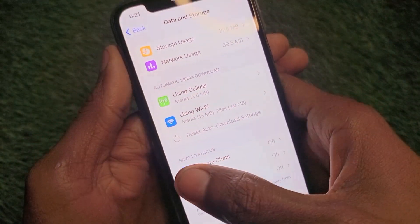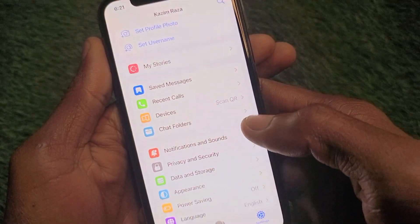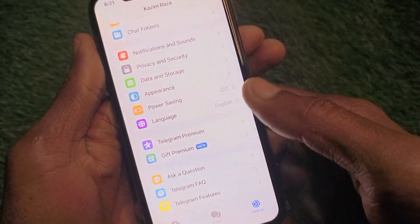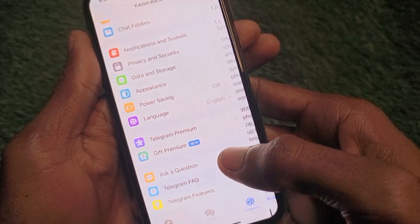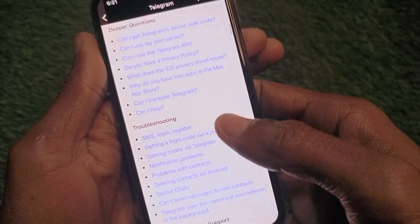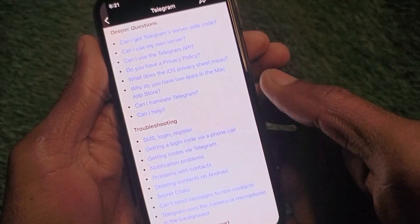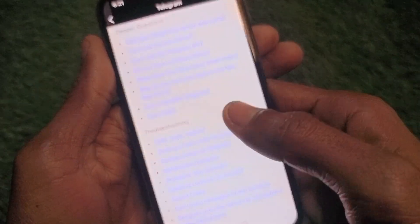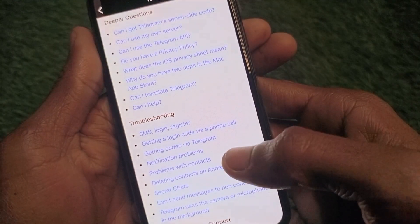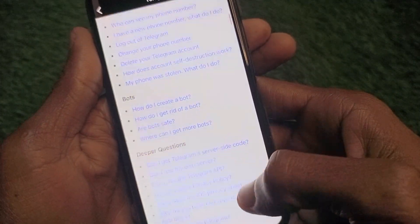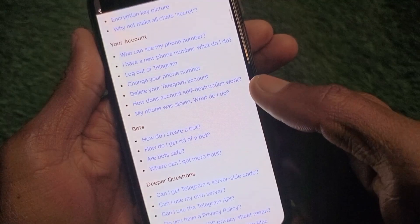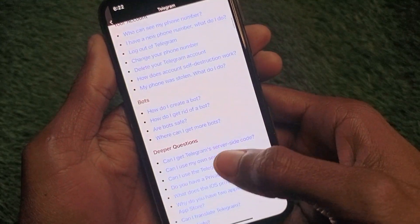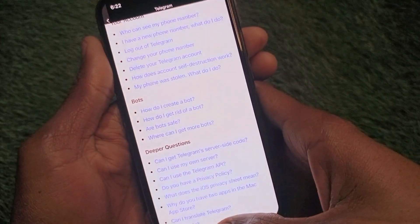After completing these settings, check whether your problem has been fixed. If it hasn't been fixed, go to the Telegram FAQ and find the topic related to your issue — in this case, 'SMS Login or Register.' If you're facing a problem related to these topics, you can find more options there, select your topic, and contact the Telegram support team. Tell them your problem and they will fix it within a few minutes.